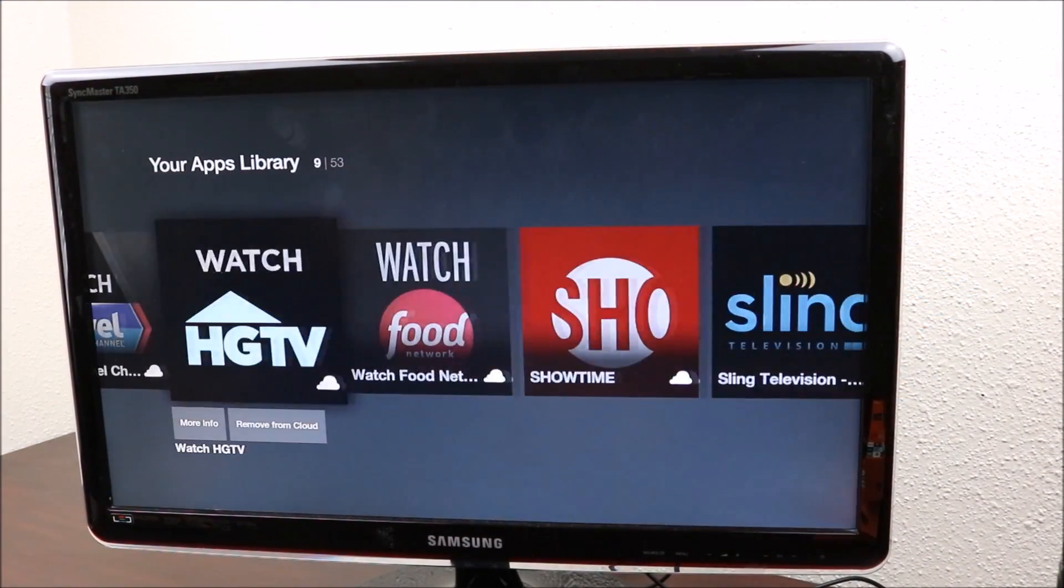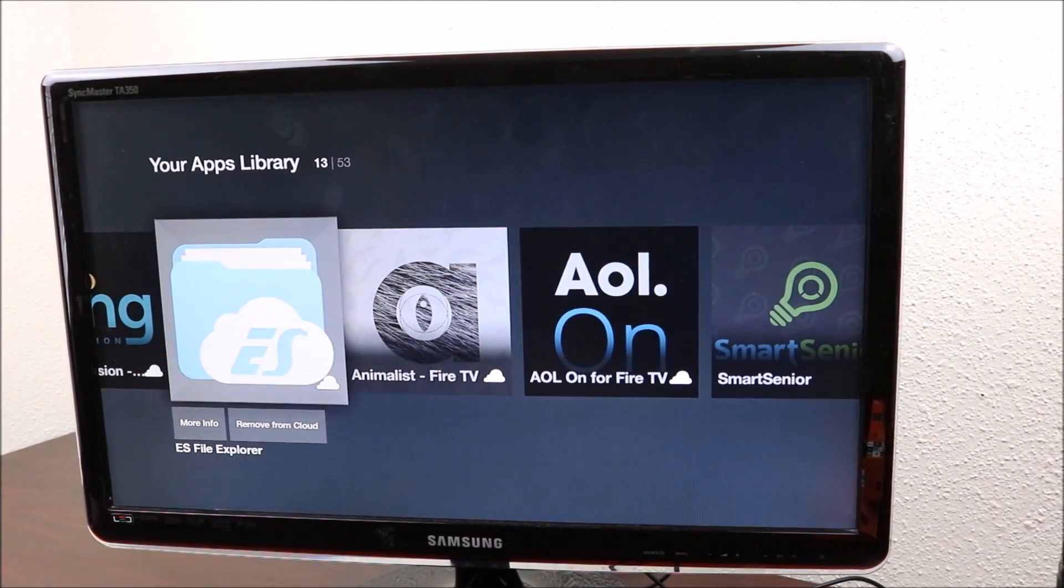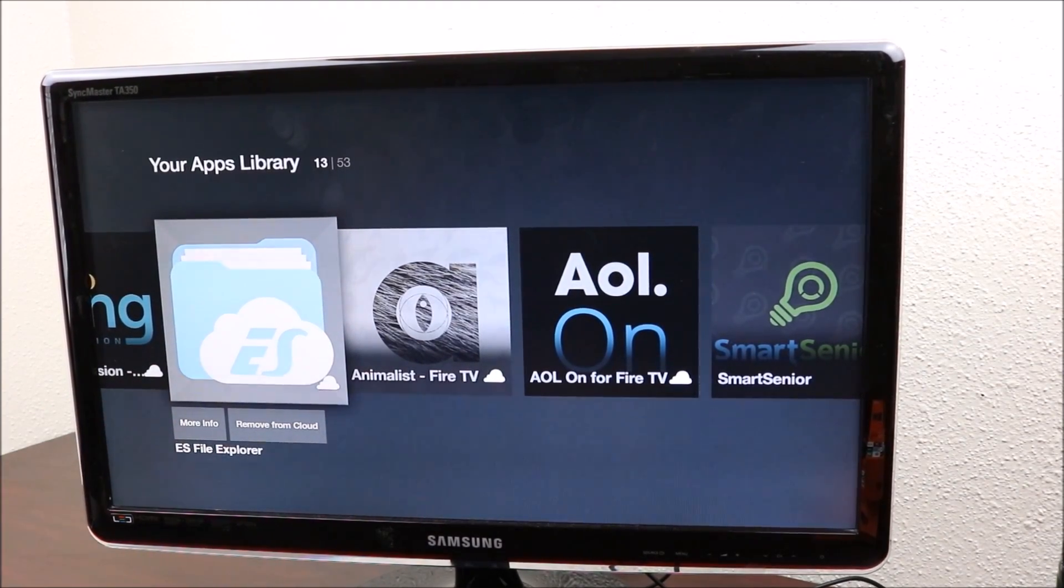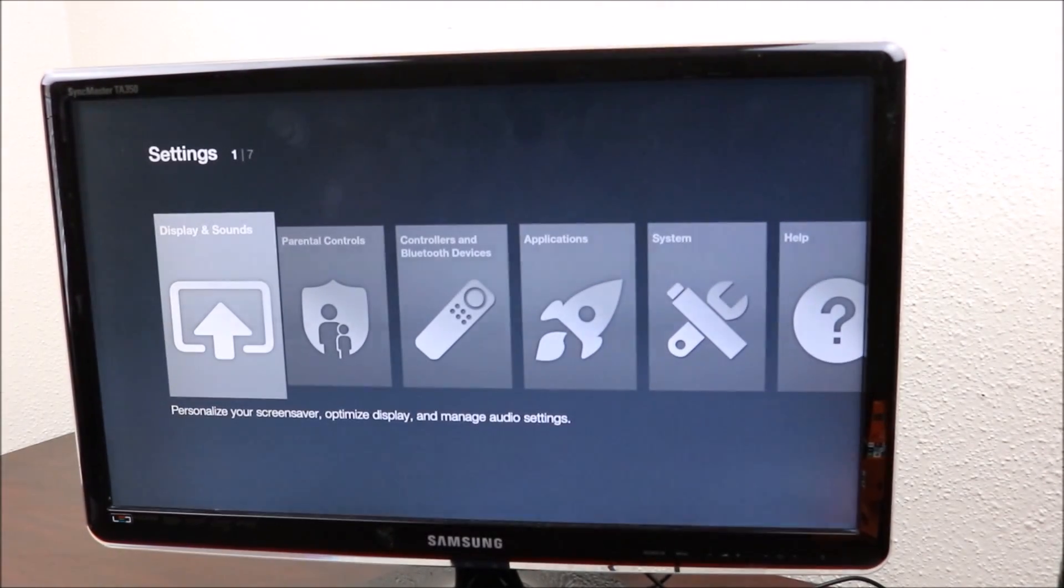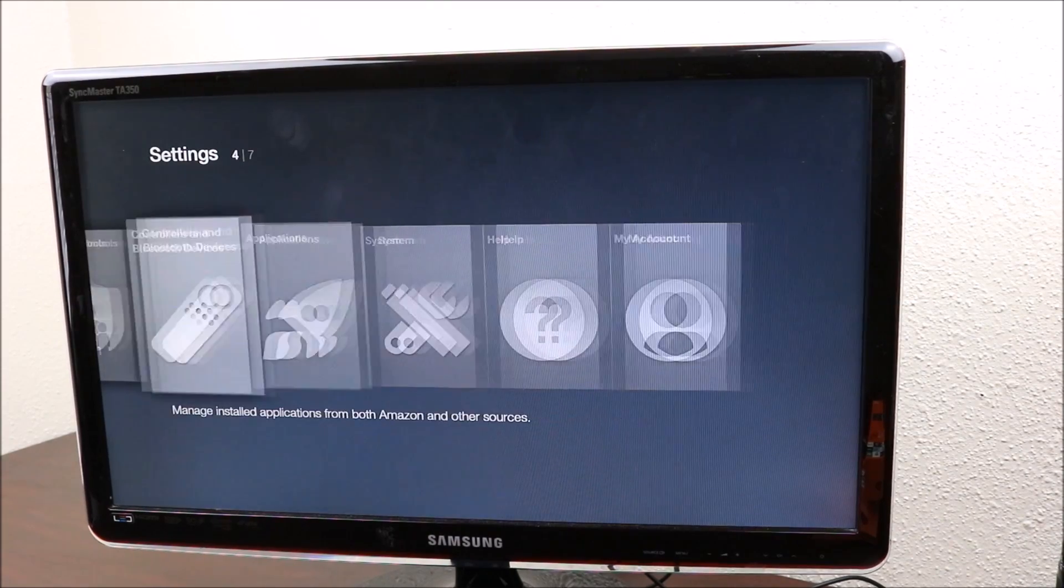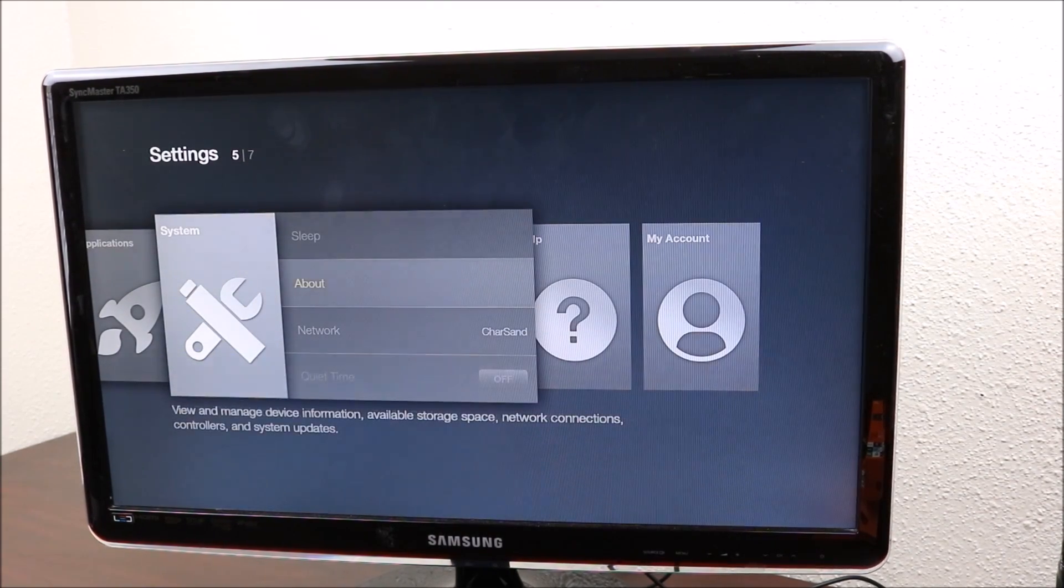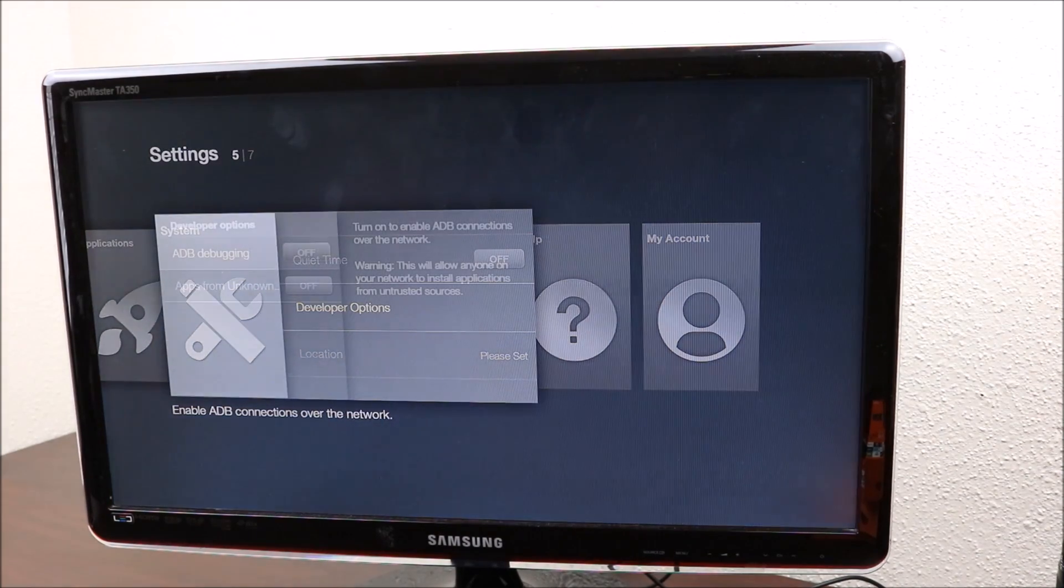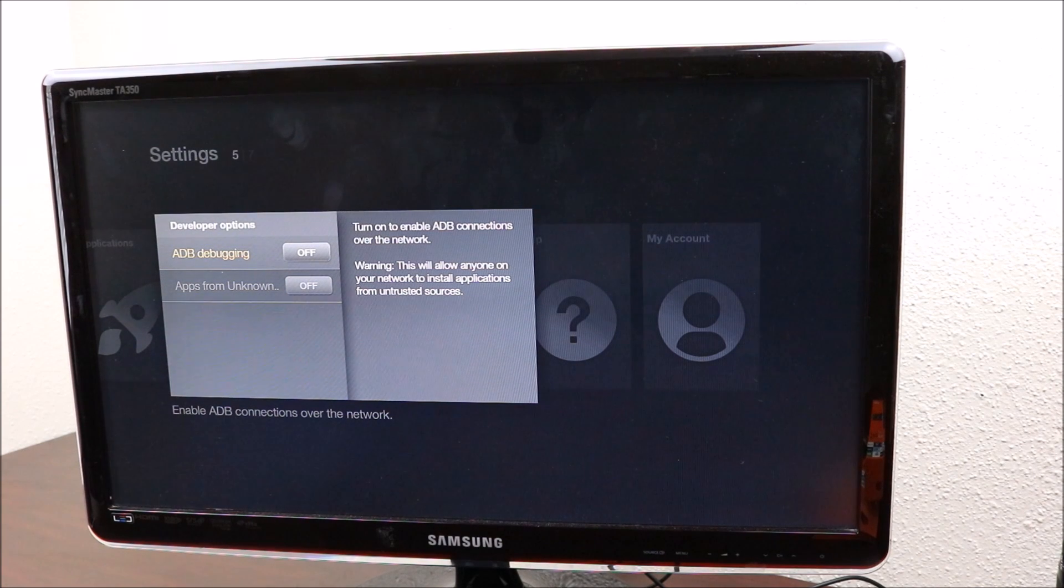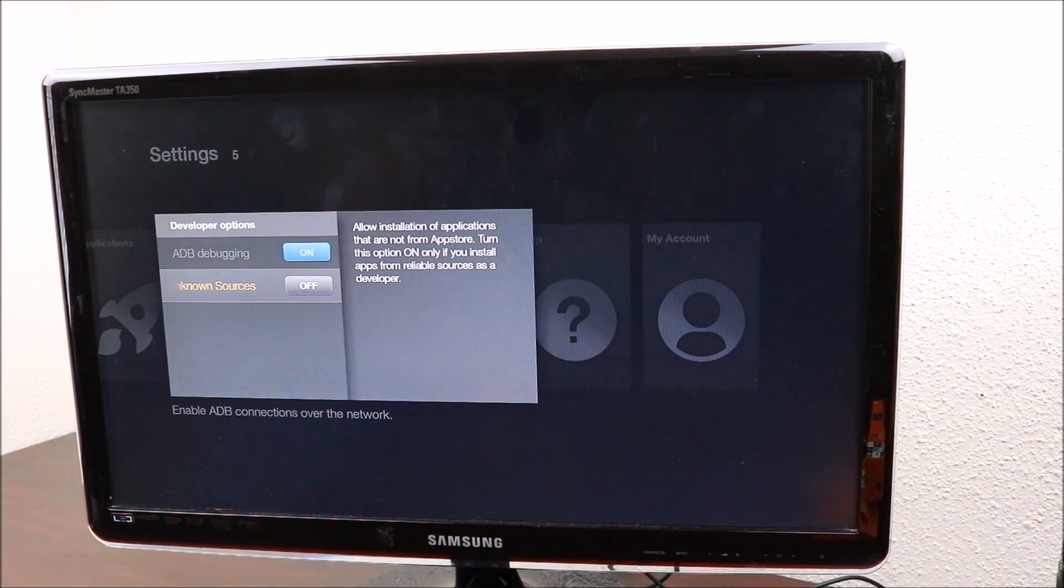The first way to install Kodi I'm gonna show you is with ES File Explorer. Let's see if this one works. Let's go down to our settings. We want to go across to your system, go down to developer options. You have two options there that you want to turn on.